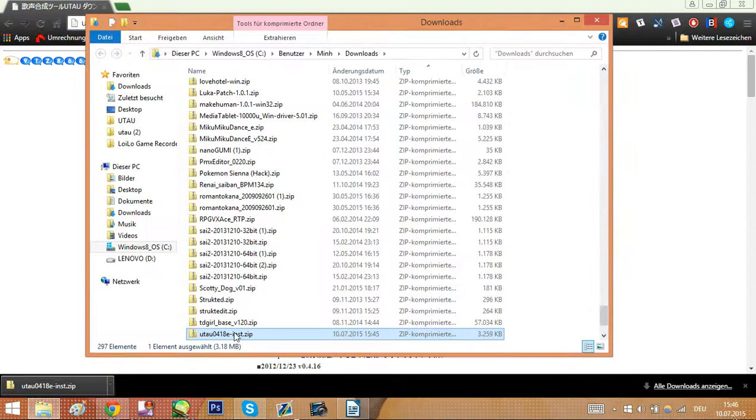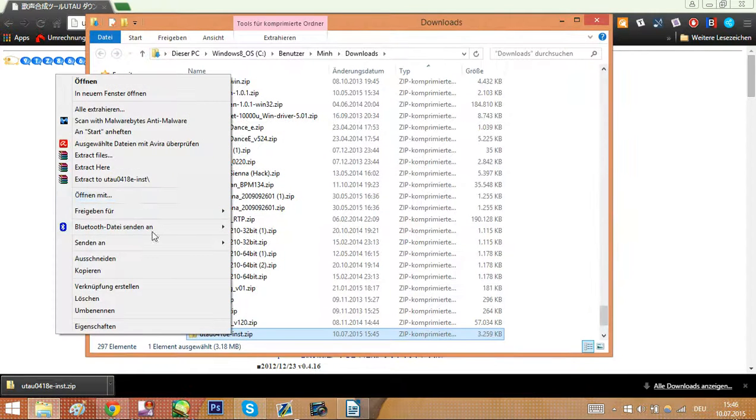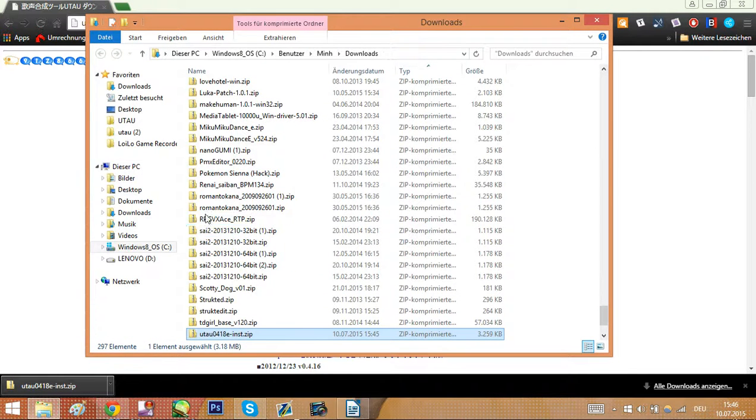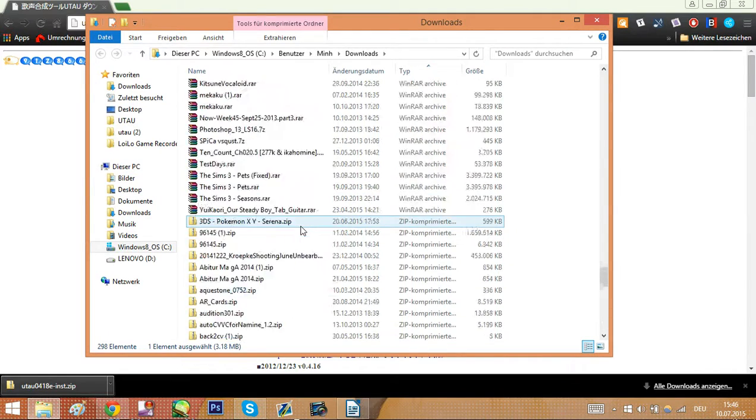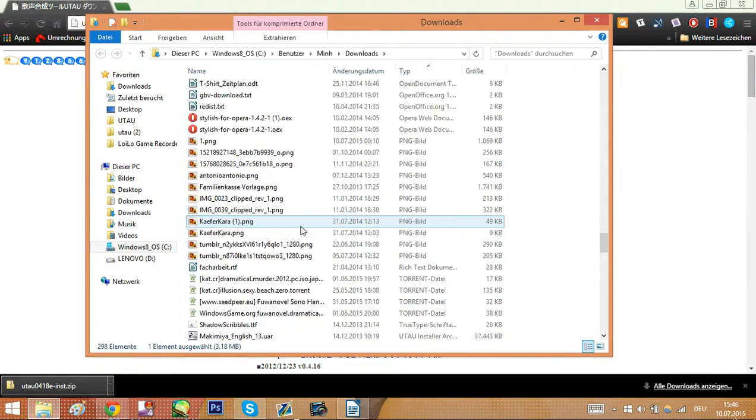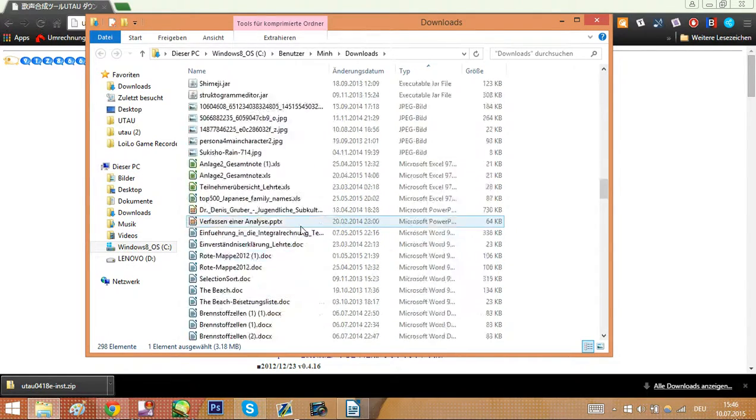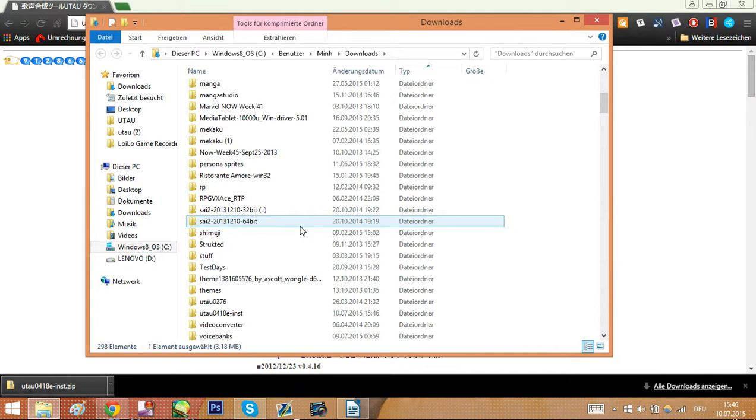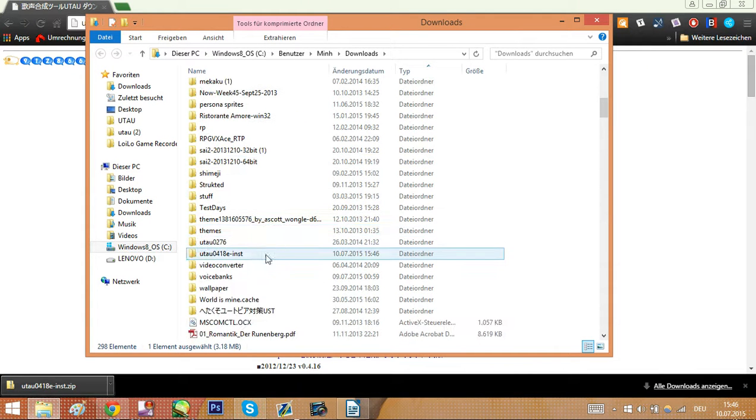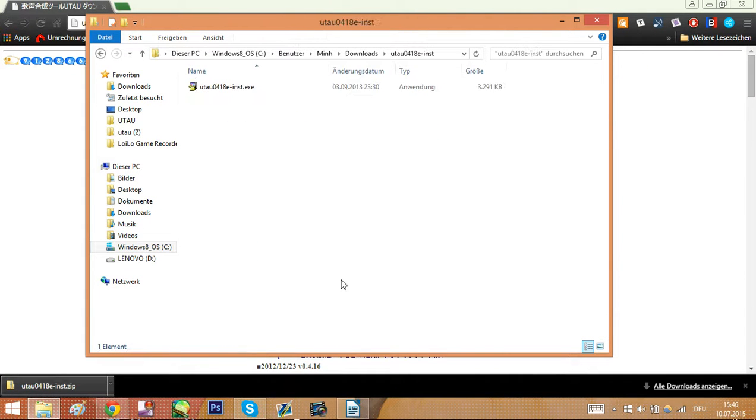Open it in your downloads. Unpack it. I prefer unpacking it in folders. Then search for where you unpacked it. As you can see, I have a lot of UTAU. It's here. Click it.